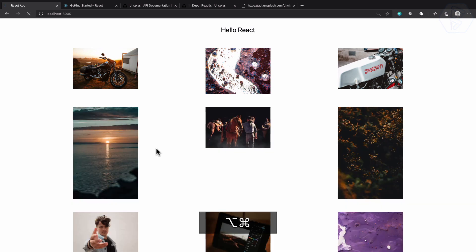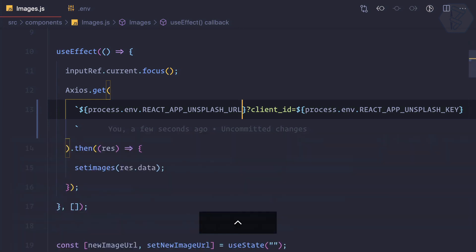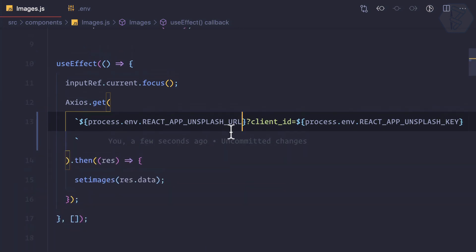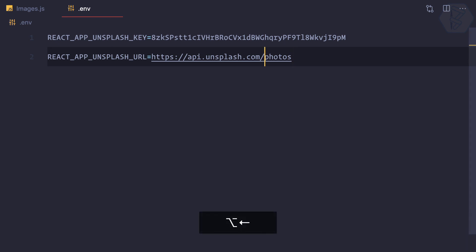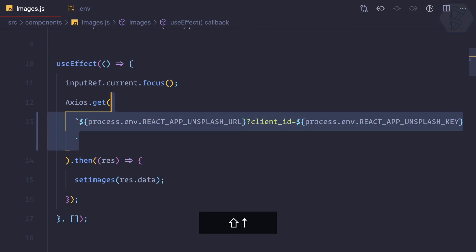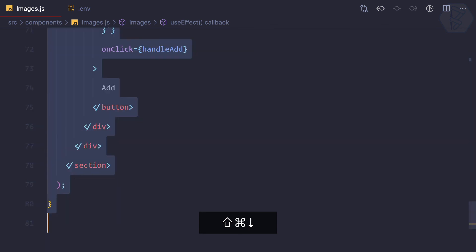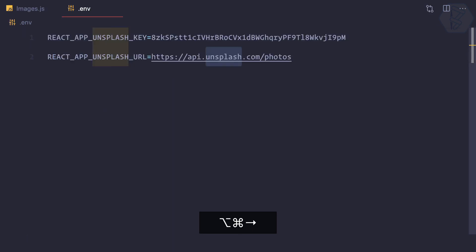So now we have used the environment variable and everything is now inside this .env file. Because suppose we later want to change the images from Unsplash to something else, so we don't have to change everywhere wherever we are using axios. We just need to change the variables in this environment file and then we are ready to go.